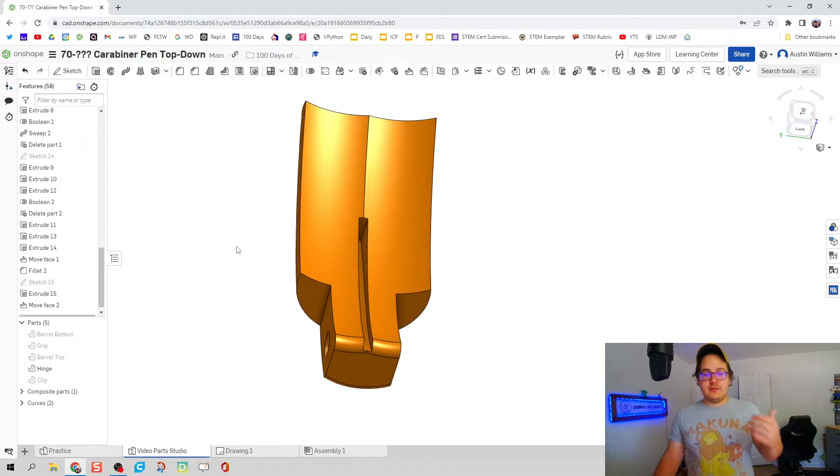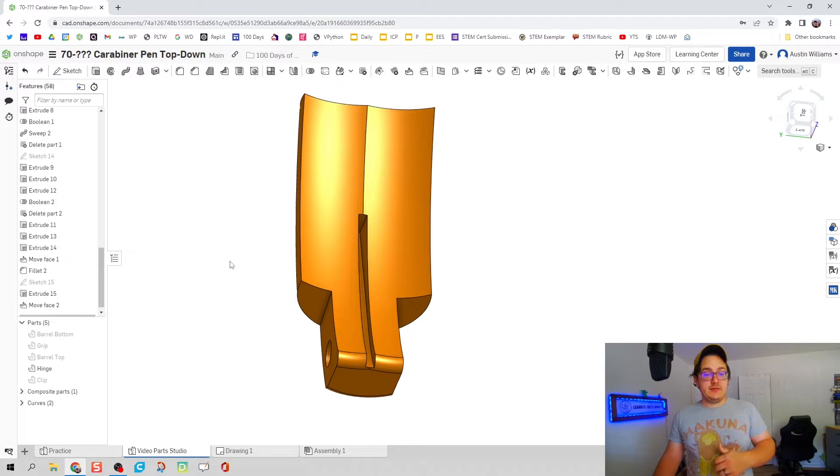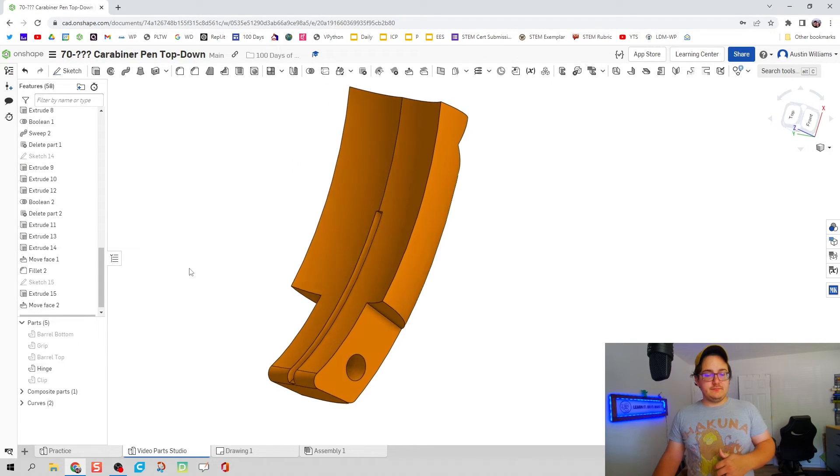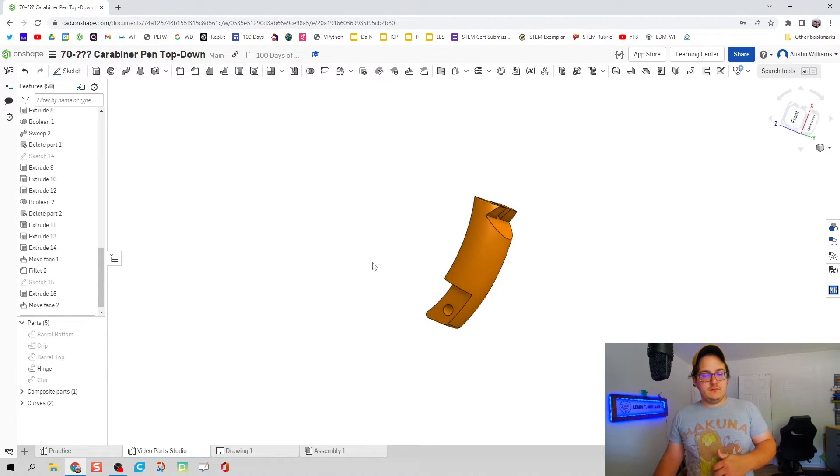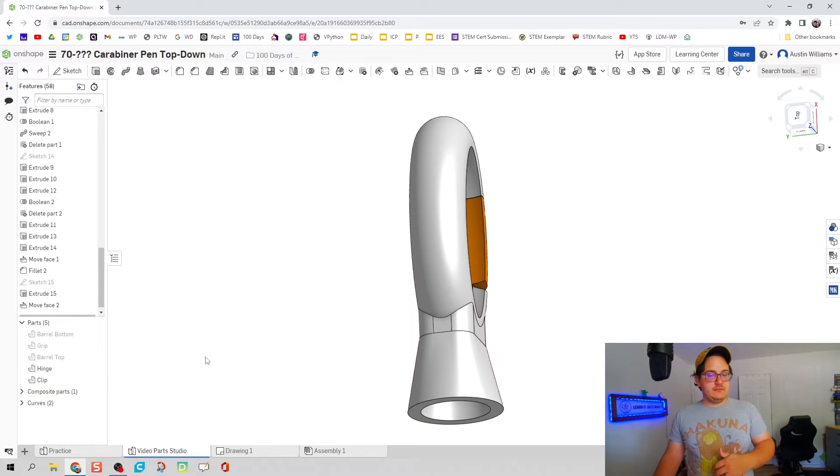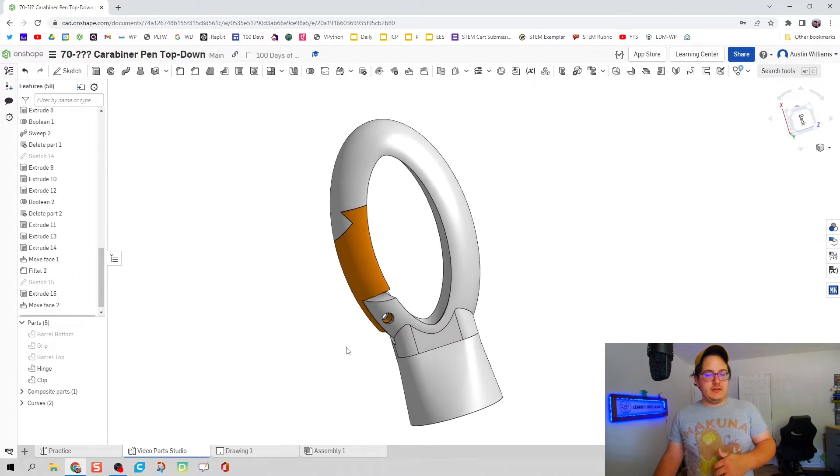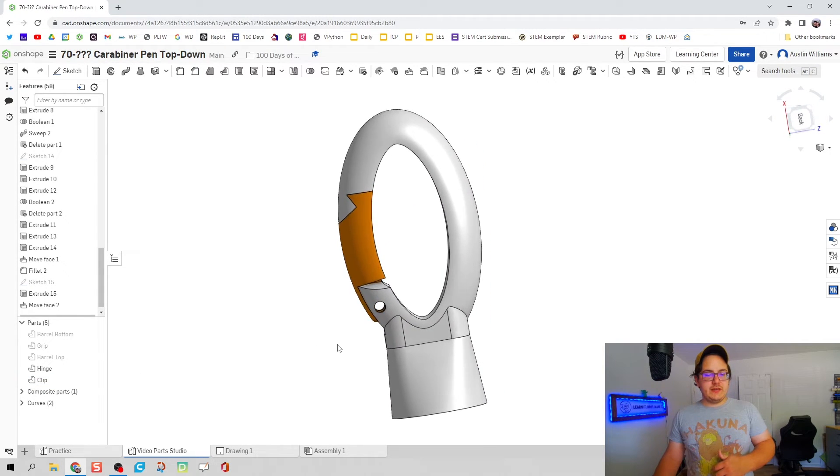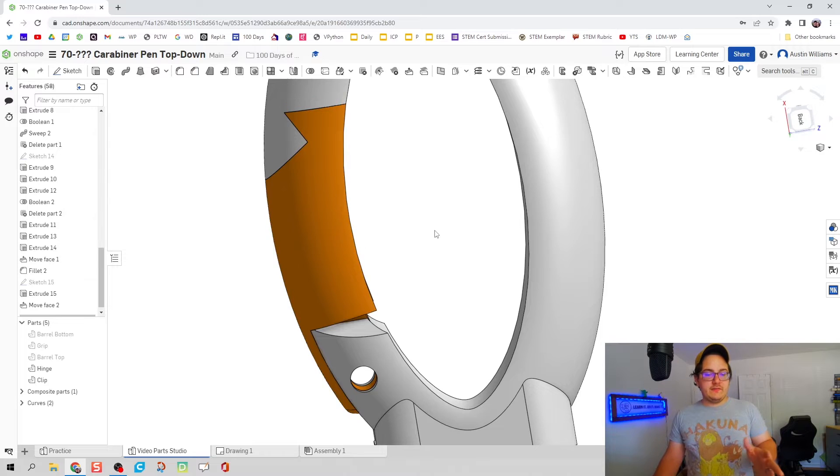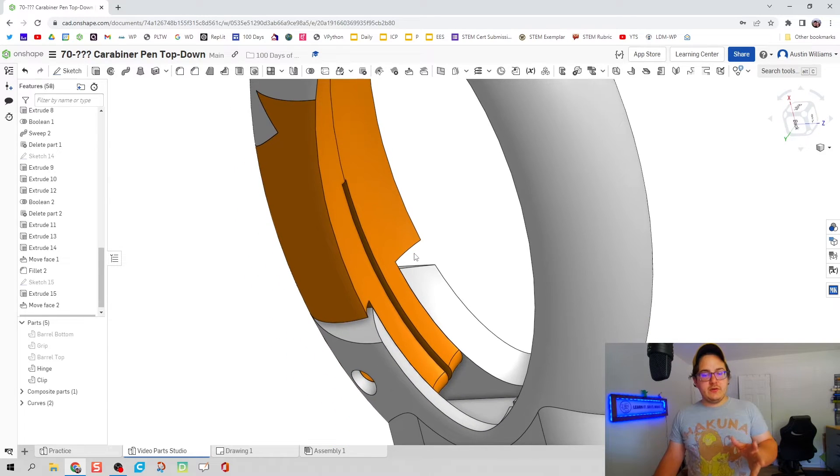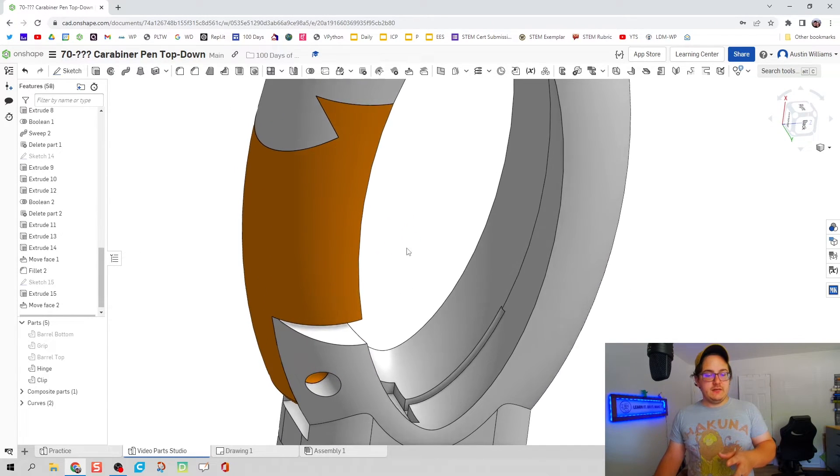I don't know about you guys but that looks pretty sweet. All right let's bring our clip in and look at that geometry we just created. Everything looks good, we have our hinge, we have the channel for our spring to set in.